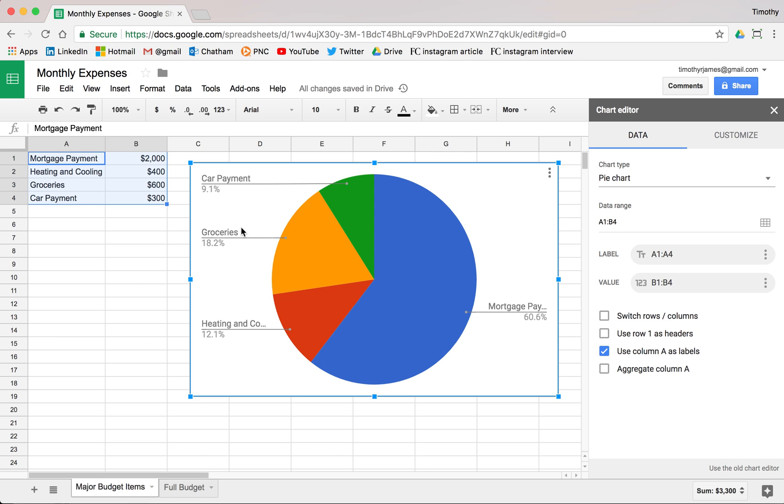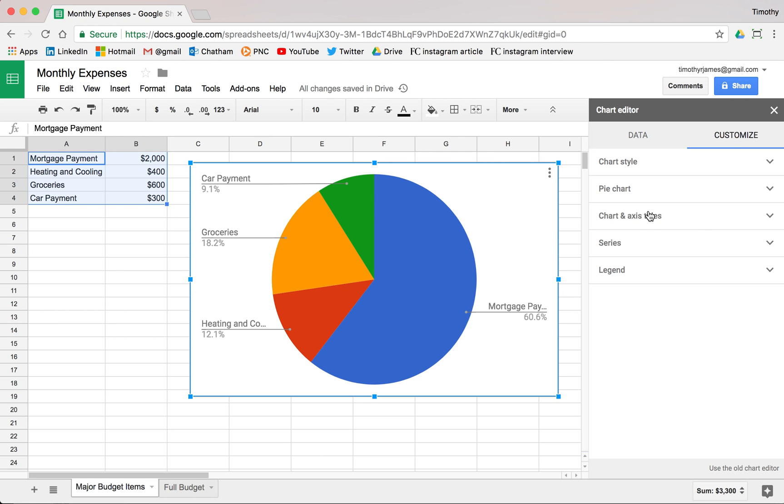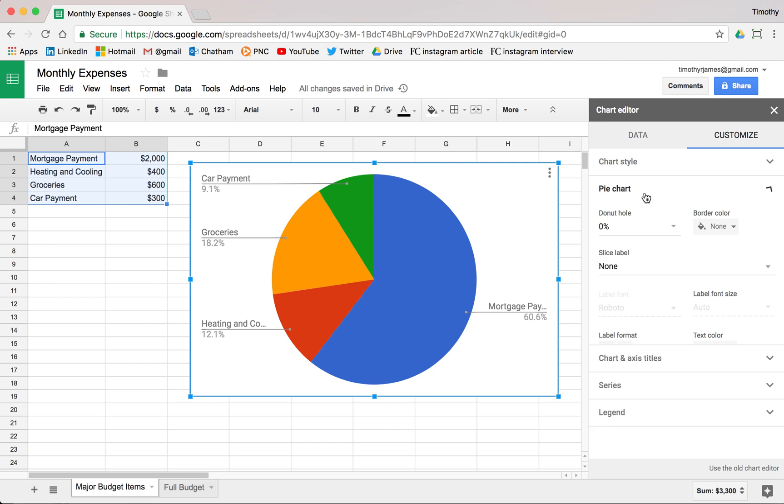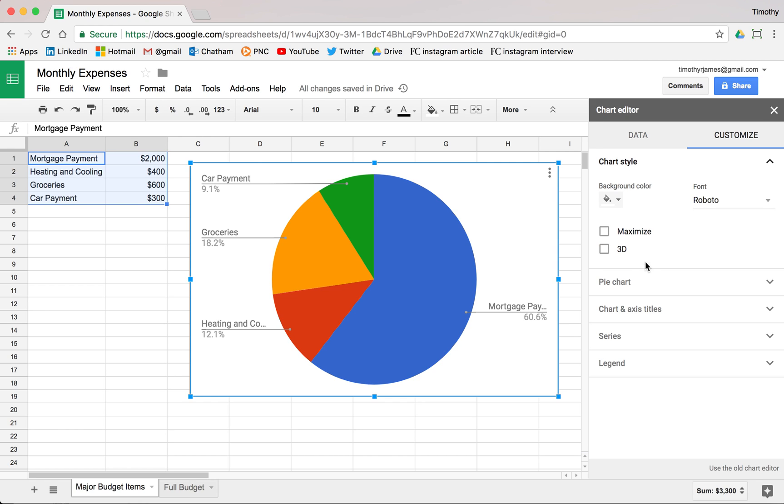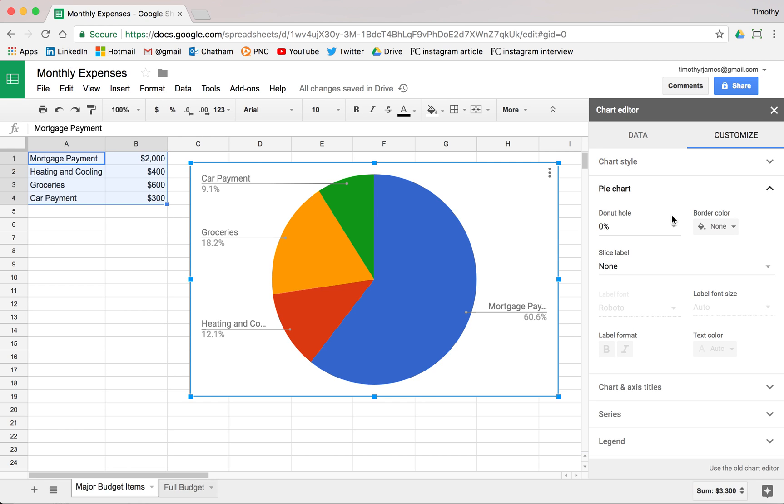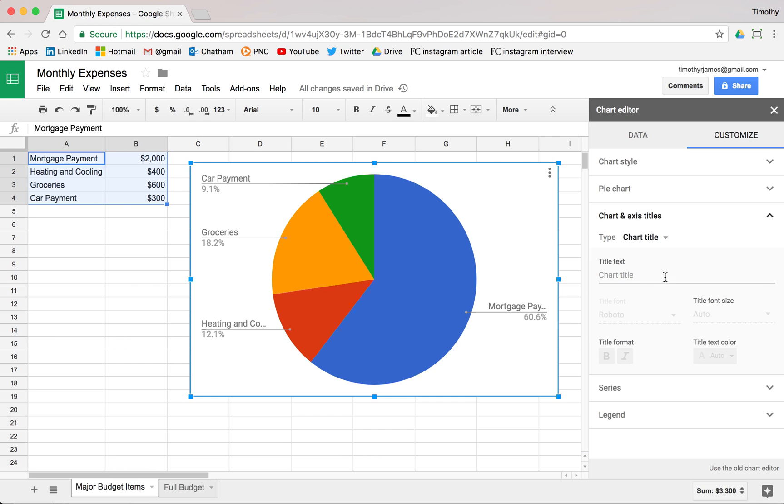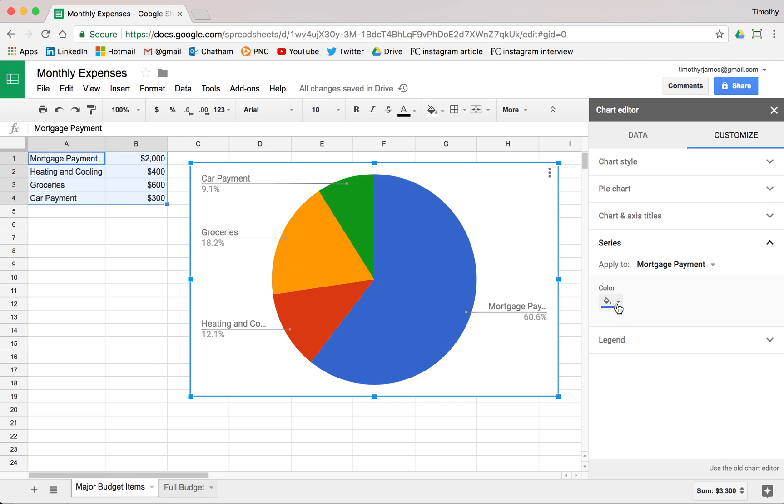We can look at how the mortgage payment is this big chunk and this big blue area, so that's a lot. We could customize this a lot if we like. We can go into customizations and we've got a lot of different options for colors, all these different axes and series.